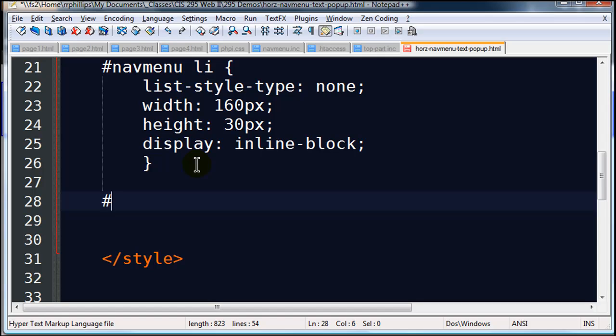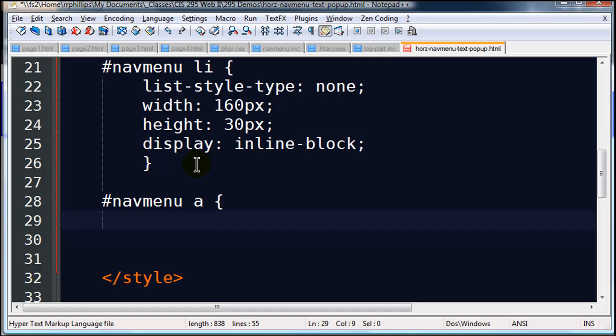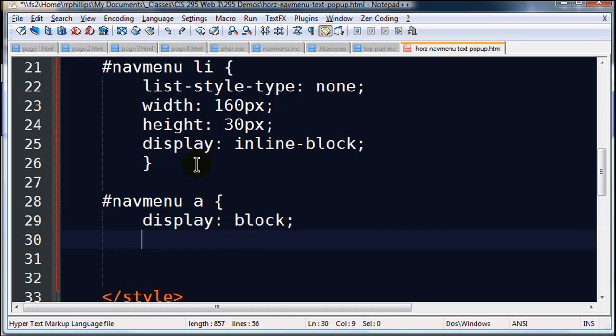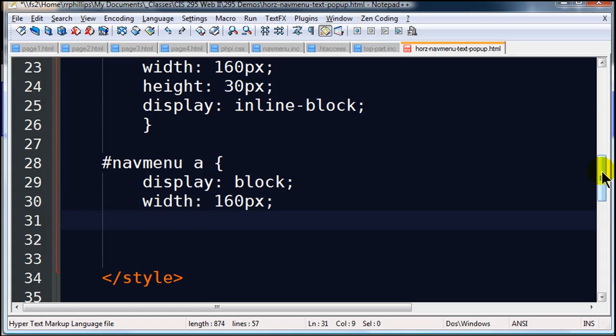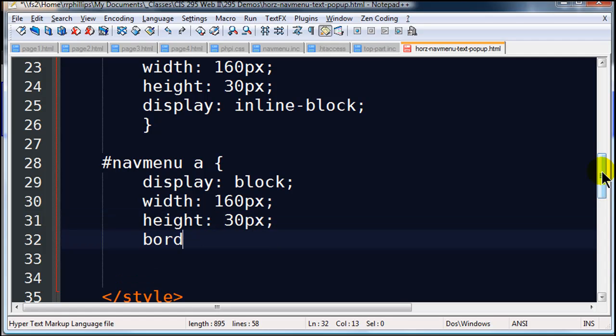Now, to make this more like a navigation menu, I want to manipulate the hyperlinks within. So I'm going to go ahead and do display block, I want to treat my anchor tags like block elements. So then, when I set their own width, and I'll do the same measurements here, width of 160, and a height of 30 pixels.